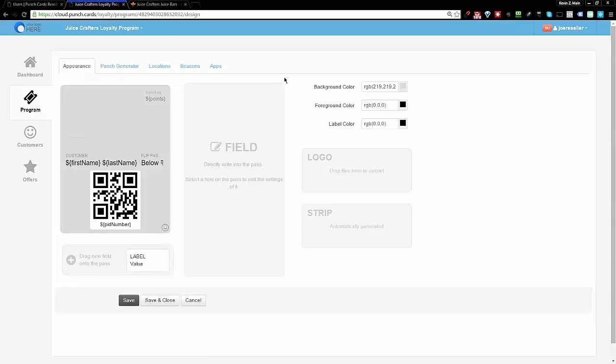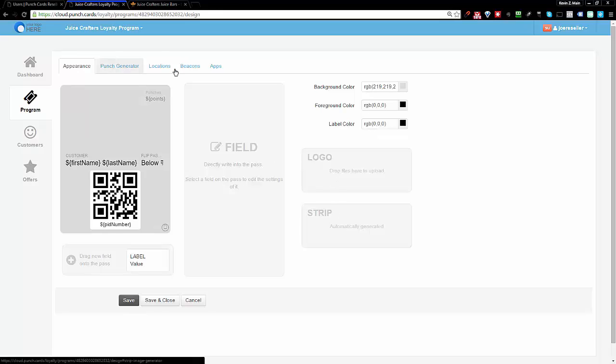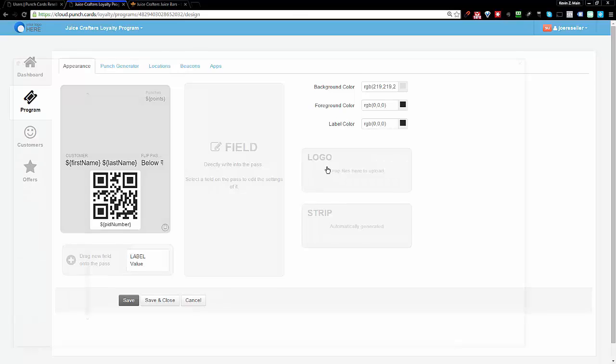You're going to see first of all a bunch of different areas. You're going to see the path itself, the color options, the logo, the strip image, and then some of the other sections here. So first what I'm going to do is add a logo.